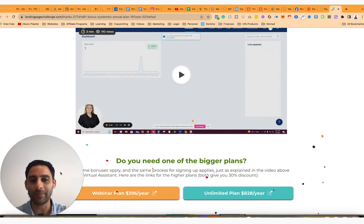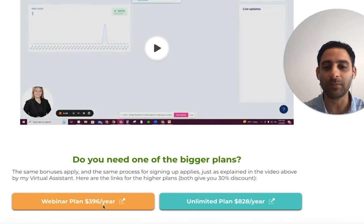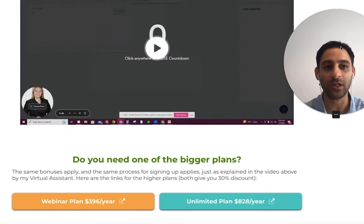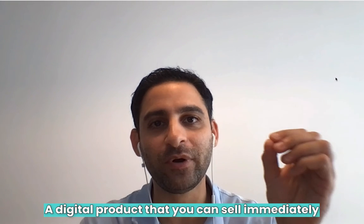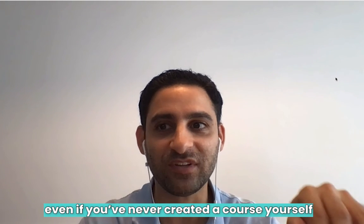In case you didn't know about the PLR stuff, when you use the webinar plan for Systeme.io, I give you access to my PLR for Systeme.io as well. I've got another video that explains what Systeme.io PLR is — it's something that gives you a digital product you can sell immediately, even if you've never created a course yourself. Really great value.